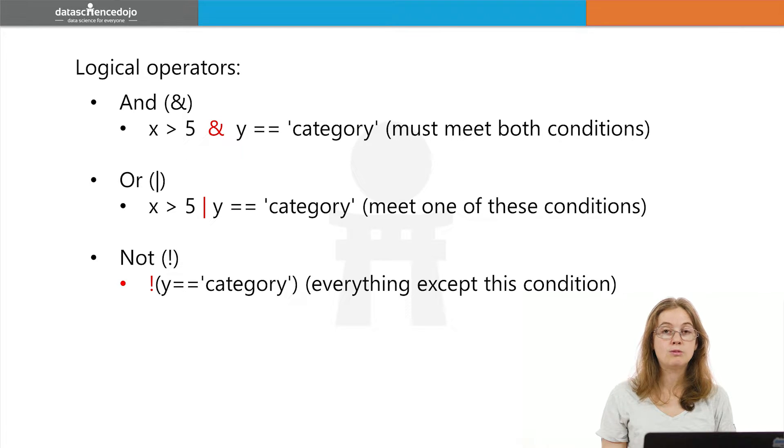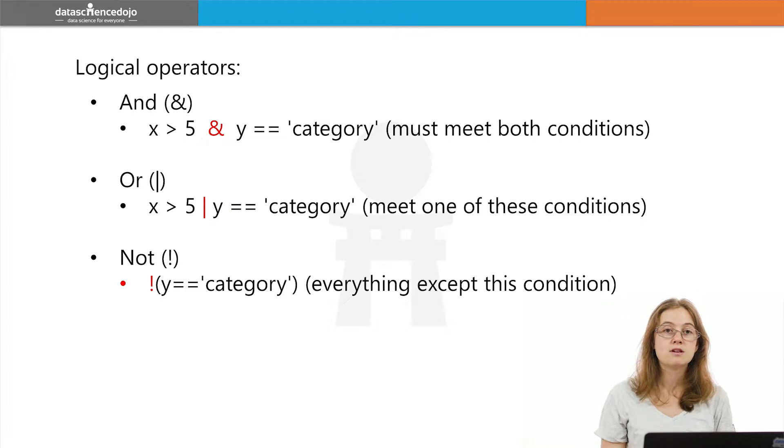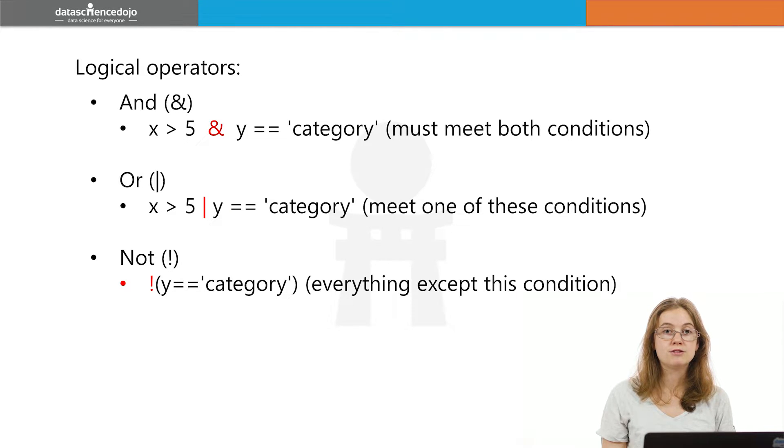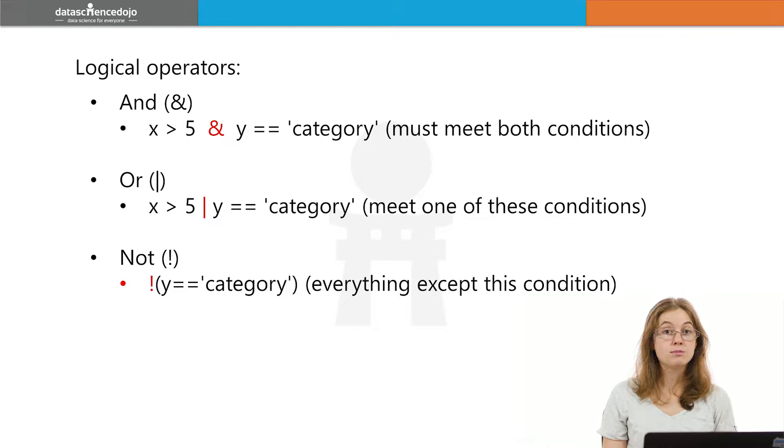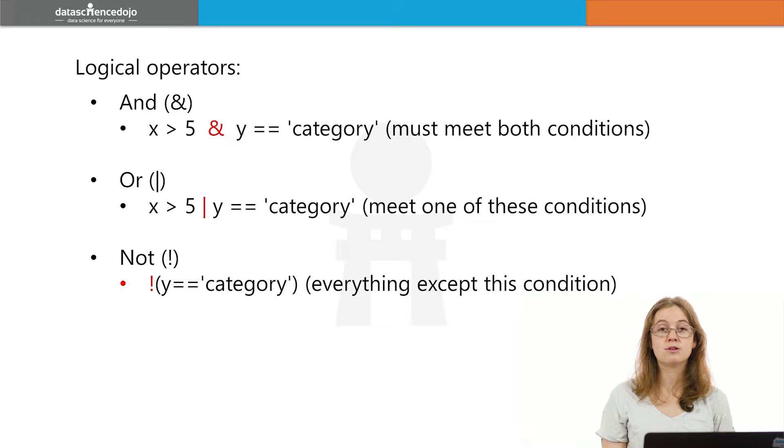The not logical operator basically extracts out everything that is not one or more of the conditions. So for example, I want to get everything that does not belong to this category. I am interested in everything except for those things that are in this category.